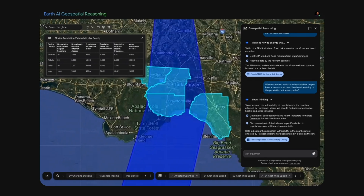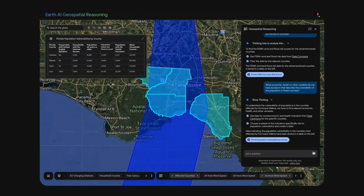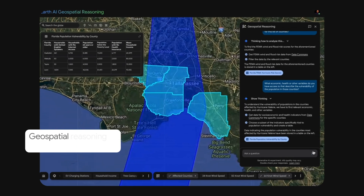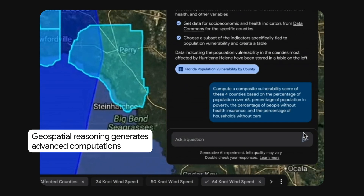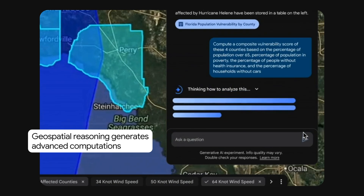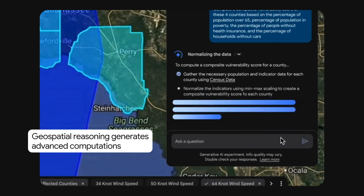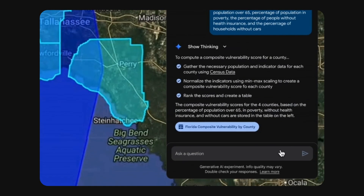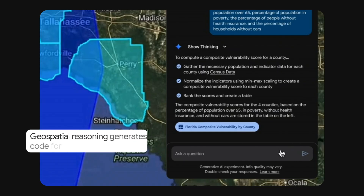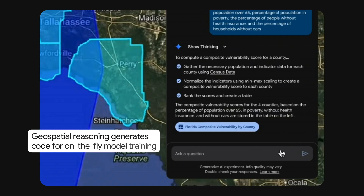As they organize and join multiple datasets and variables, applying models and reasoning about data is just the first step. The agent can also generate its own advanced computations and statistics.